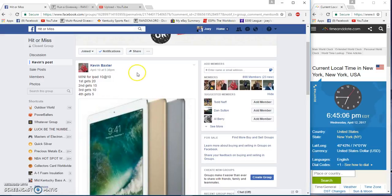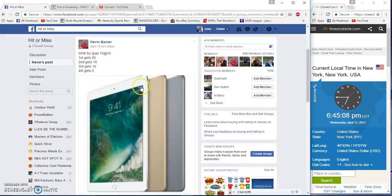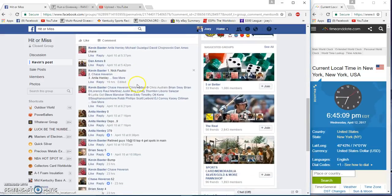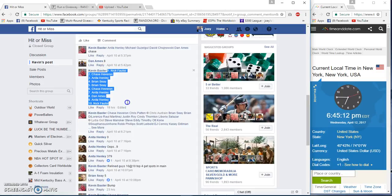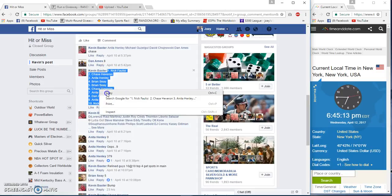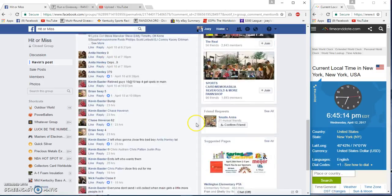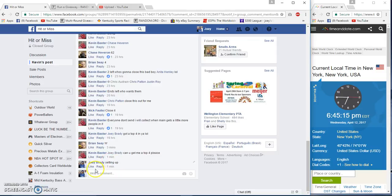All right guys, top four get in the iPad mini. Ten spots, ten bucks each. Top four all get seats in the main. You got Nick on top and bottom. 6:45 p.m.